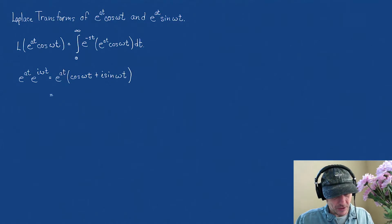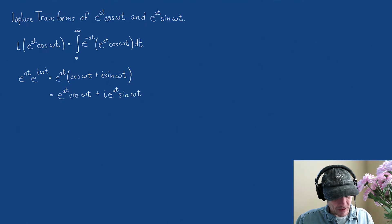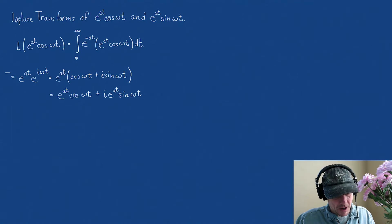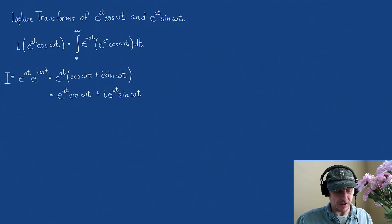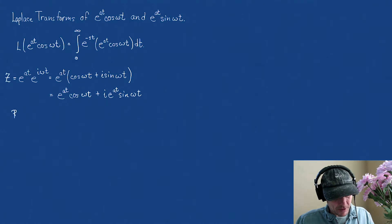And if I distribute this, notice what I get. I get e to the at cosine omega t plus i e to the at sine of omega t. And if I call all of this — let's just call it z for some complex function — notice that the real part of z is e to the at cosine of omega t.